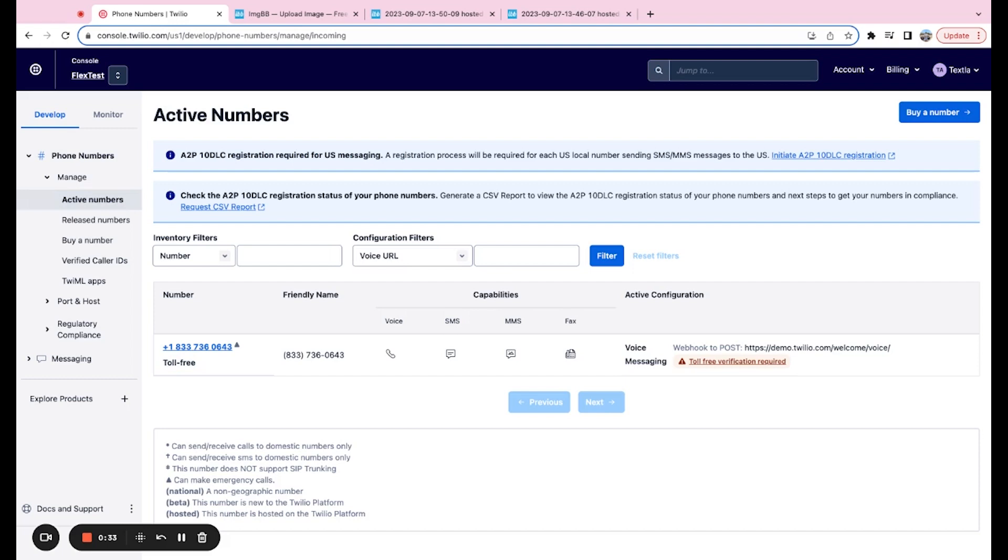If it's something other than that, it's going to be most likely a local number, so there's actually a separate verification that you need to complete for local numbers. I'm going to leave the link to that in the description right below this video. It's going to be called A2P 10 DLC registration, so go ahead and do that if you're on a local number.